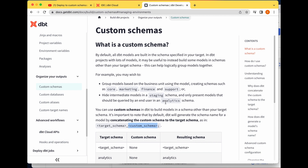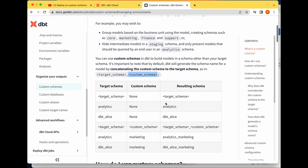Another reason to use custom schemas is to hide your intermediate models. For example, typically we have our staging models and our marts or analytics. You'd want a staging schema that houses all your staging models, and another for your marts or analytics, so end users only need to go to the analytics schema to query, rather than searching through one schema that has both staging and analytics.